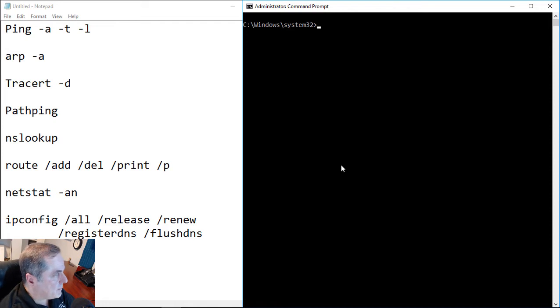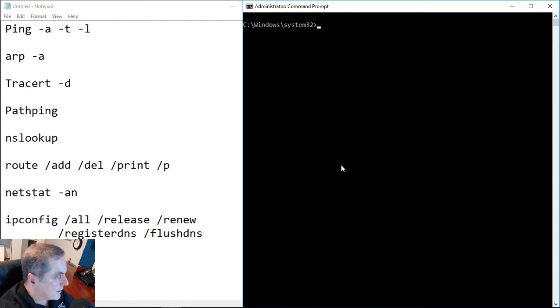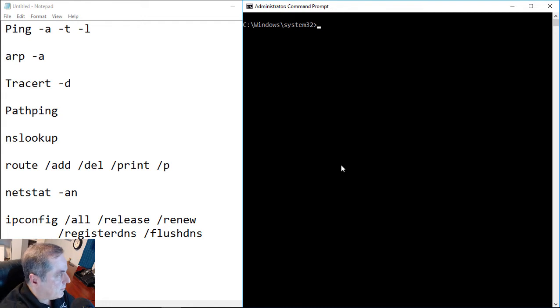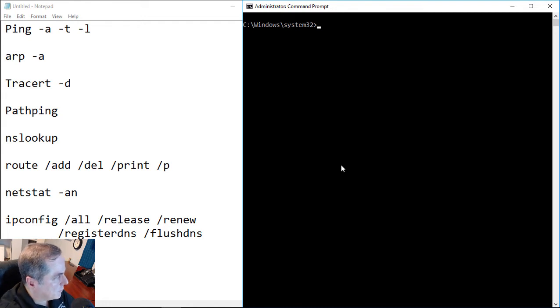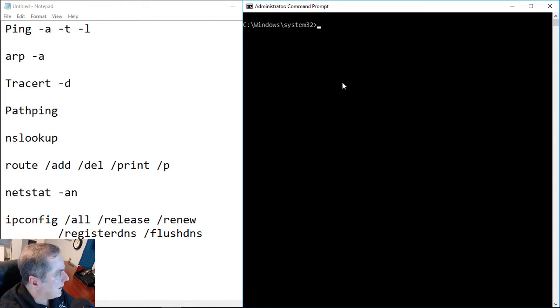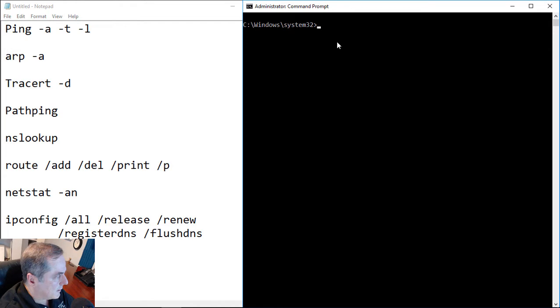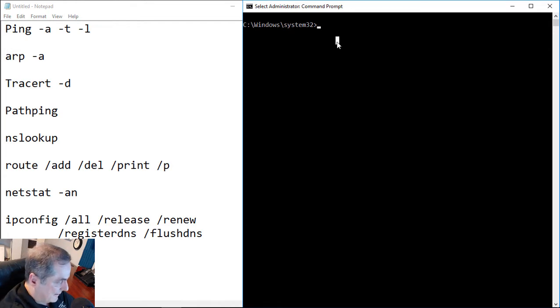We're taking a look at the IP tools that come with the Windows operating systems in our TCP IP basics course. In our previous video, we looked at ping, ARP, traceroute, and pathping. In this video, we're going to talk about the other commands that you see on the left hand side, such as nslookup.